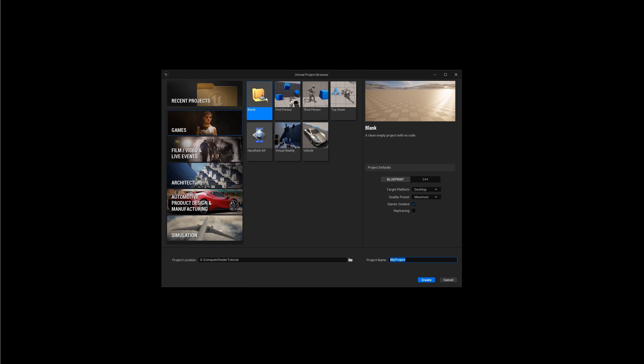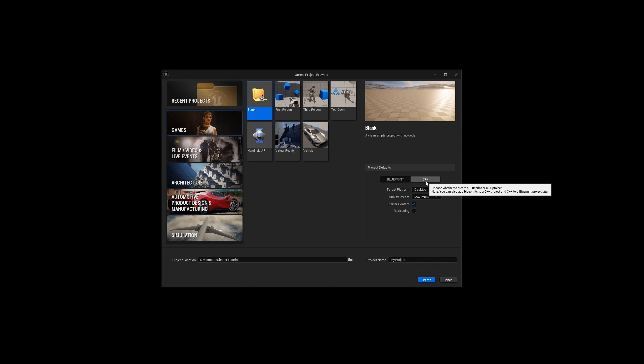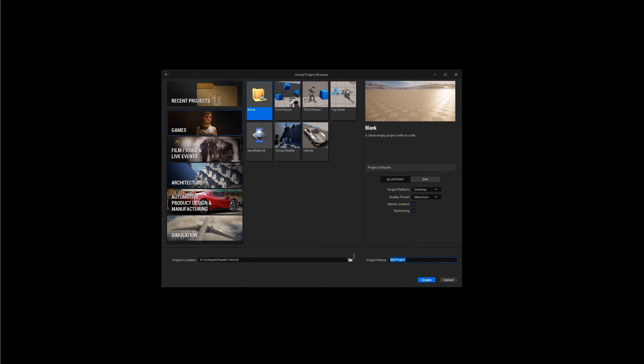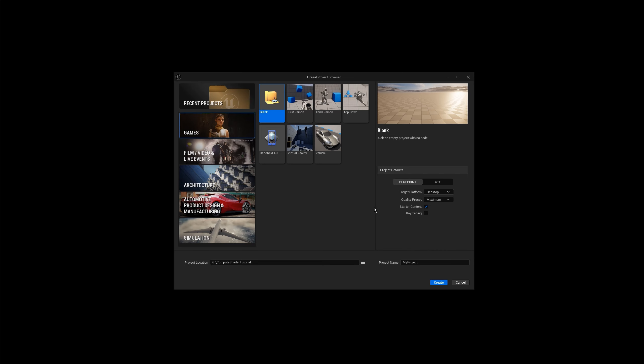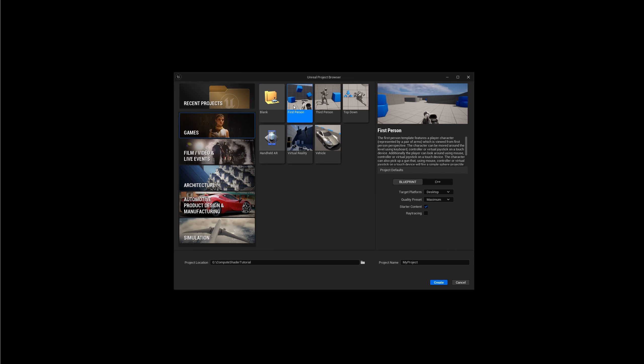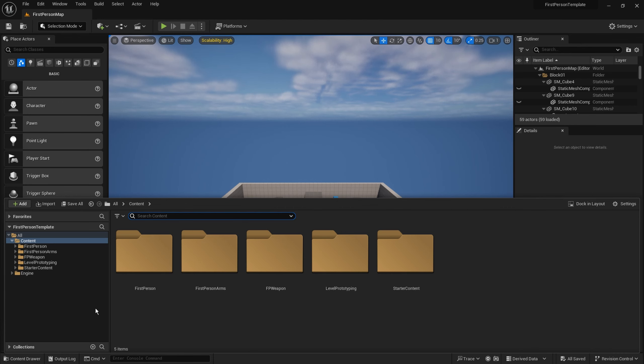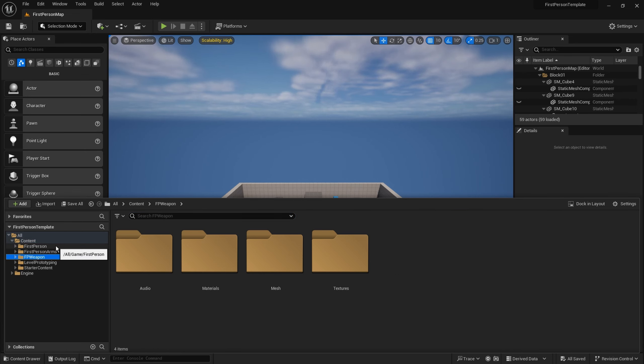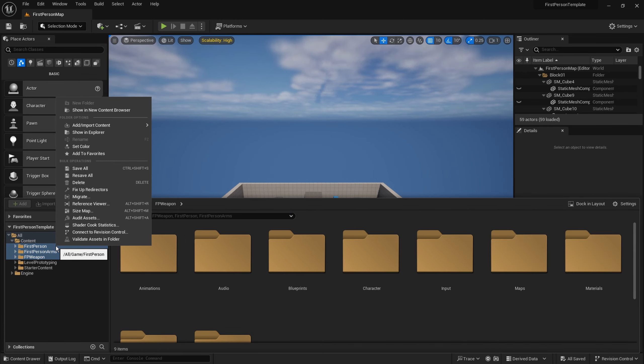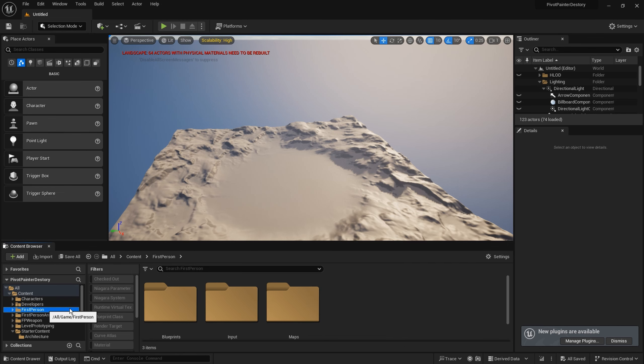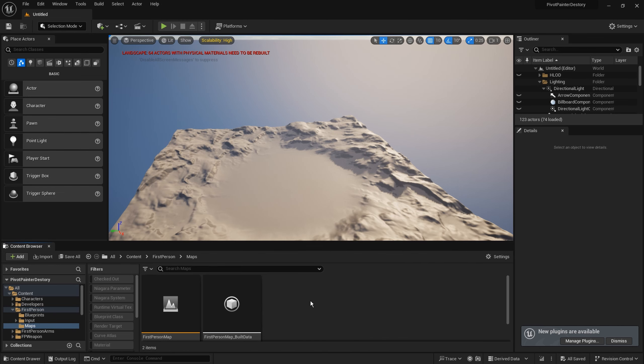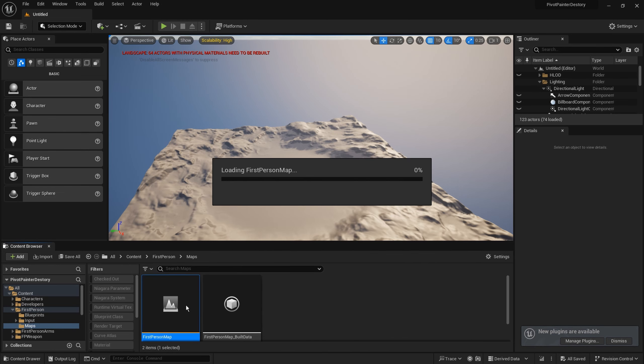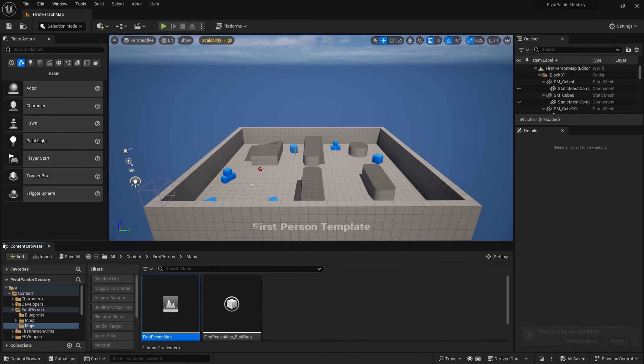So I am making a new project from blank template. It will be C++ and I am enabling ray tracing because it will look cool. And I am calling it Pivot Painter Destroy. I am also making a new project from first person template and this type is blueprint type. The reason for that is because I want to copy some assets from it. From first person template I am migrating these three folders. So now with all files imported we can play first person map.